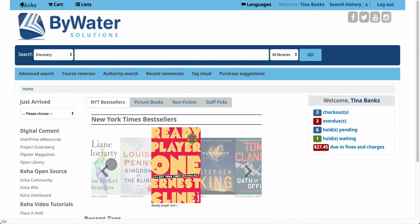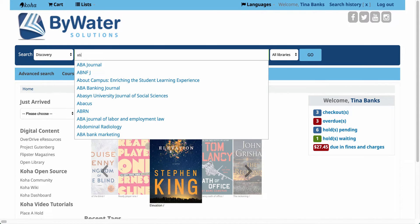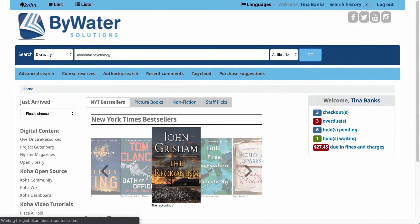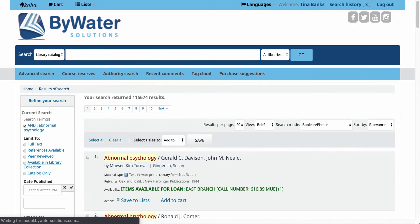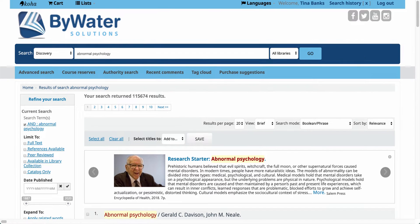Let's start by doing a basic search in the system — I'm going to look for abnormal psychology. I'll come over here to the right hand side and click go. That's going to take me into a list of results bringing back any match for abnormal psychology.